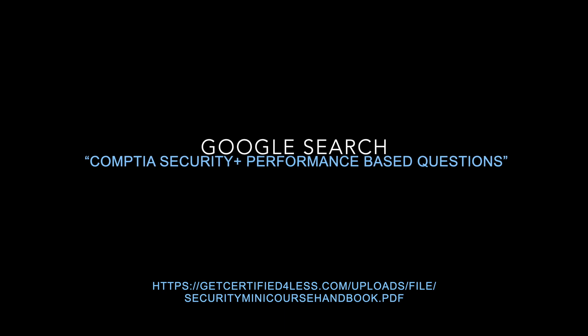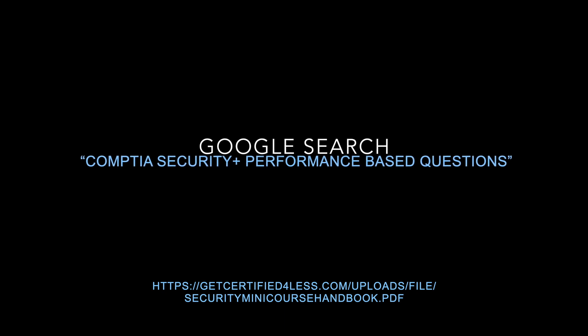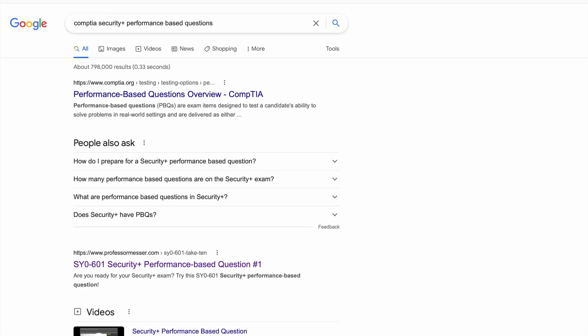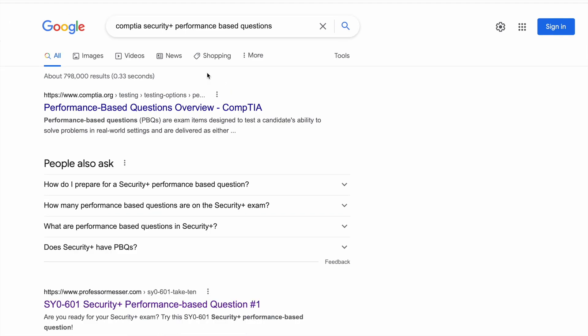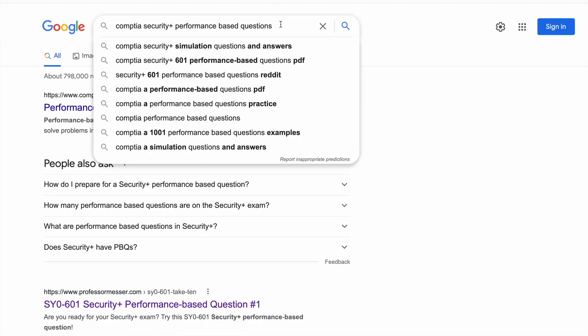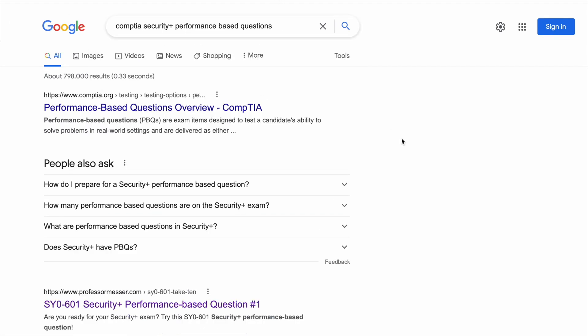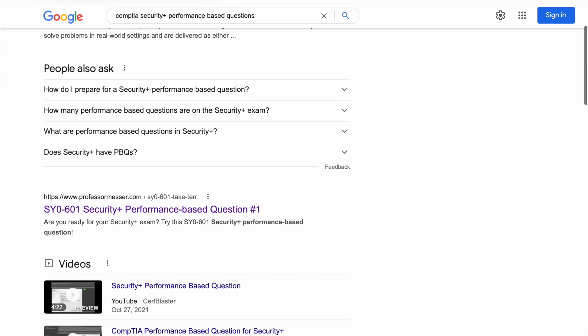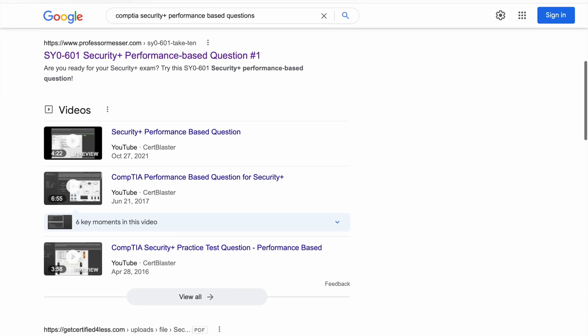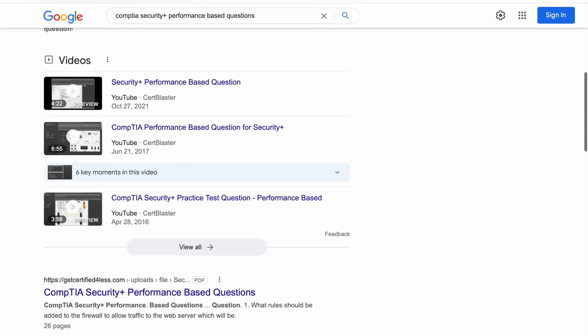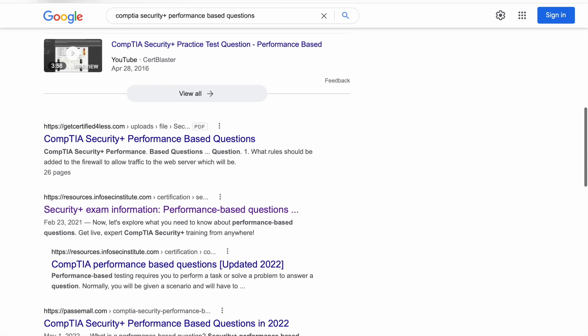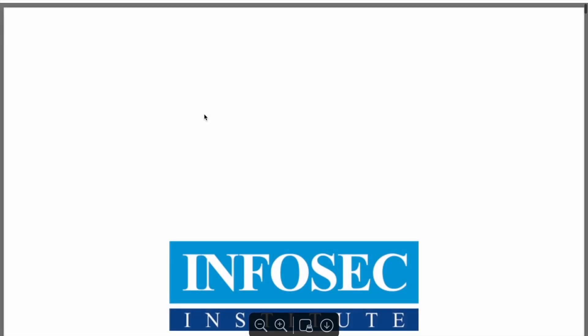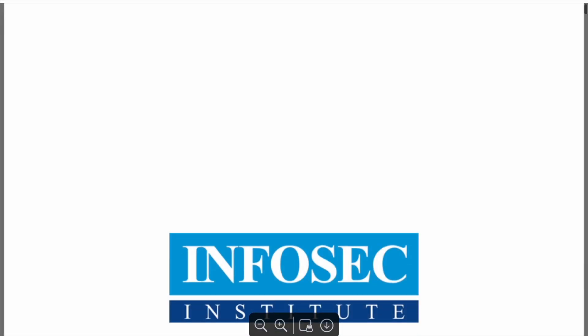So another thing I did was also I just Google search CompTIA Security Plus performance based questions. There's this interesting handout I found. So I put a link to it too. So it's a handout from 2013. But it really helped taught me the basics because I was struggling learning the PBQ for IP addresses and stuff. So I'll put a link to this one directly too. It was a PDF handout, 26 pages, but really, really useful.